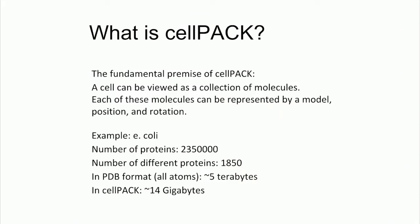The common way of representing a protein is called a PDB file. Does anybody know what a PDB file is? Alright, so that defines the location of all of the atoms. And in an E. coli, for example, there are over two million proteins. And if you were to try to identify the position of all of those atoms individually, then it would take over five terabytes worth of space. But in CellPack, we can condense that and show the structures of all of the molecules, the proteins, and their positions and rotations with much less space, 14 gigabytes, and also makes it very quick to manipulate them and work with them and also do computations on them.